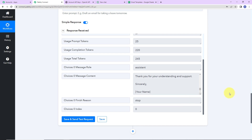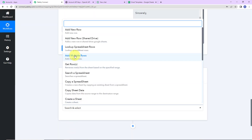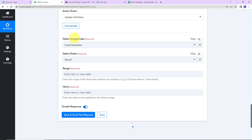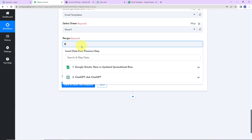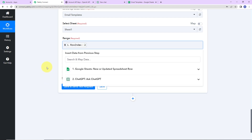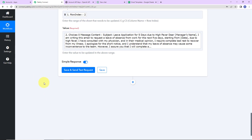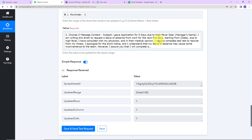Now I want this template to be updated as a cell value in the same Google Sheet. So I am going to choose my next action application as Google Sheets, and the action event would be 'update cell value.' I'll click on connect and go ahead with the existing connection. The spreadsheet name and sheet have already been captured. Now I need to enter the range — column B — and then the row index, which I will map from step 1. Finally, I will enter the value to be updated by mapping the content from step 2. Let's click on save and send test request, and we have received the response.